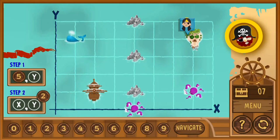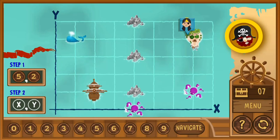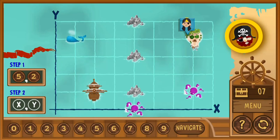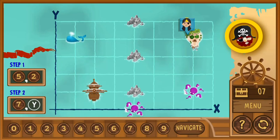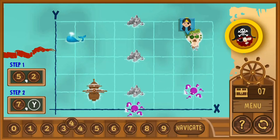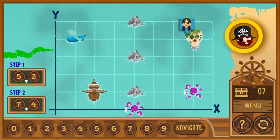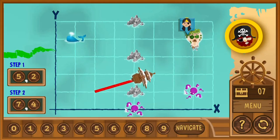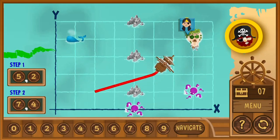Complete all the levels to win the game. Use your knowledge of math to complete this fun and educational game. Have fun and enjoy playing!